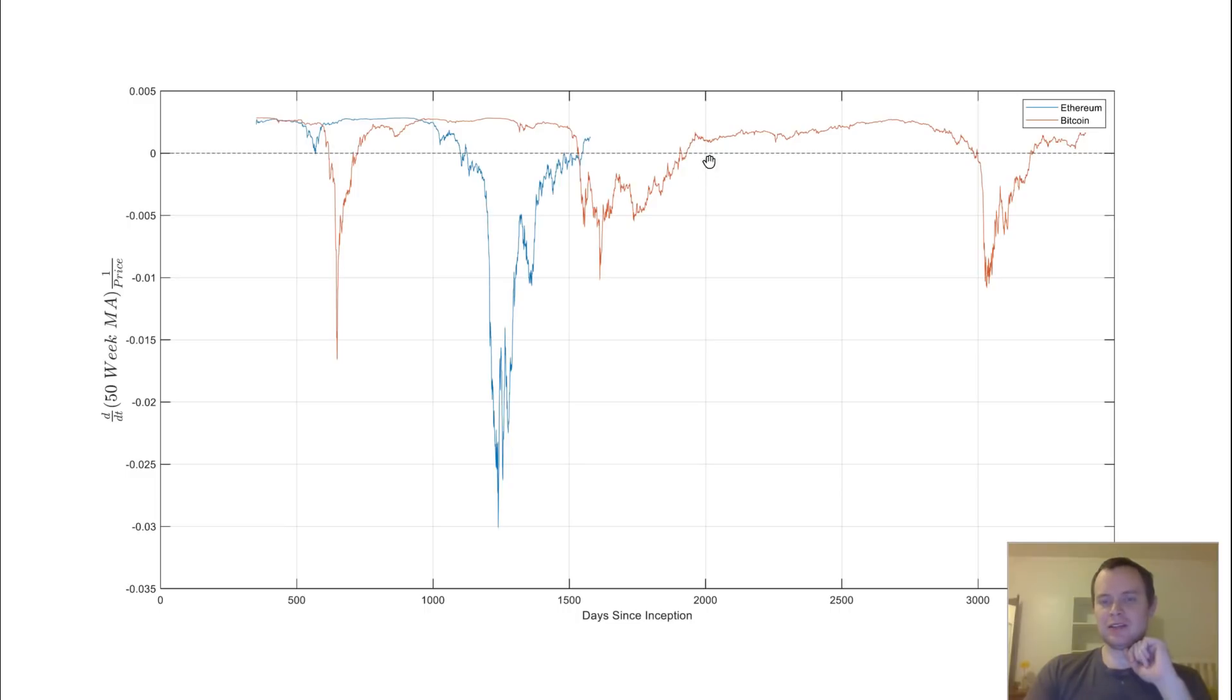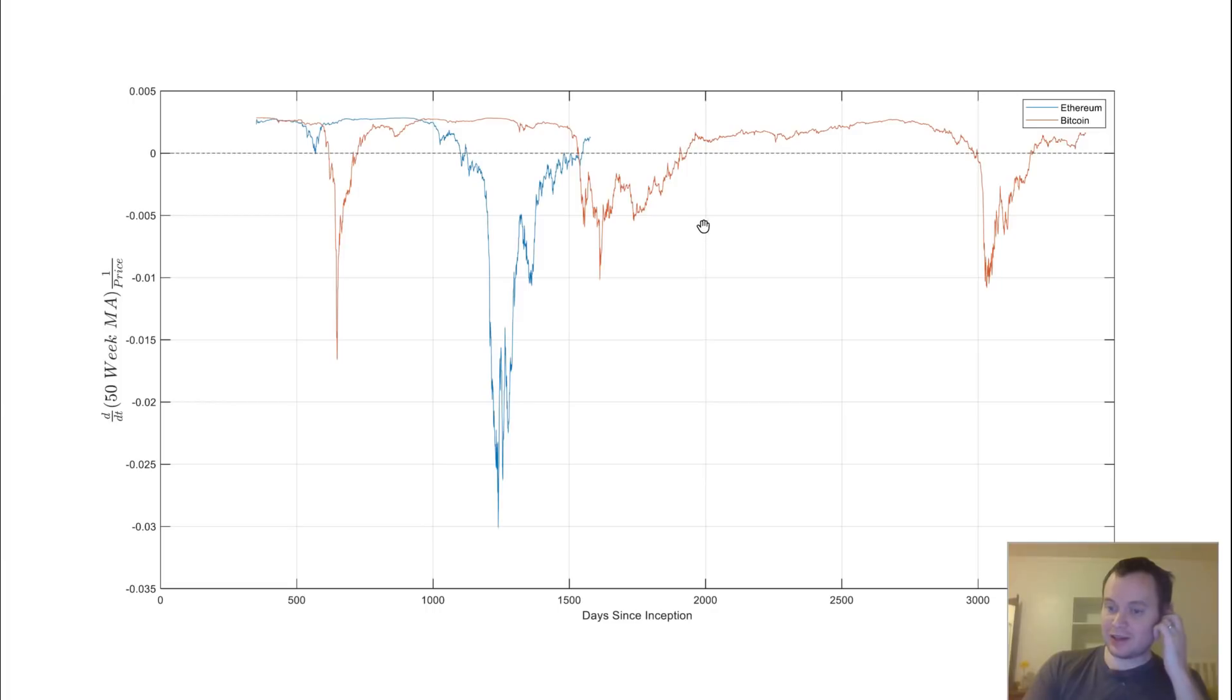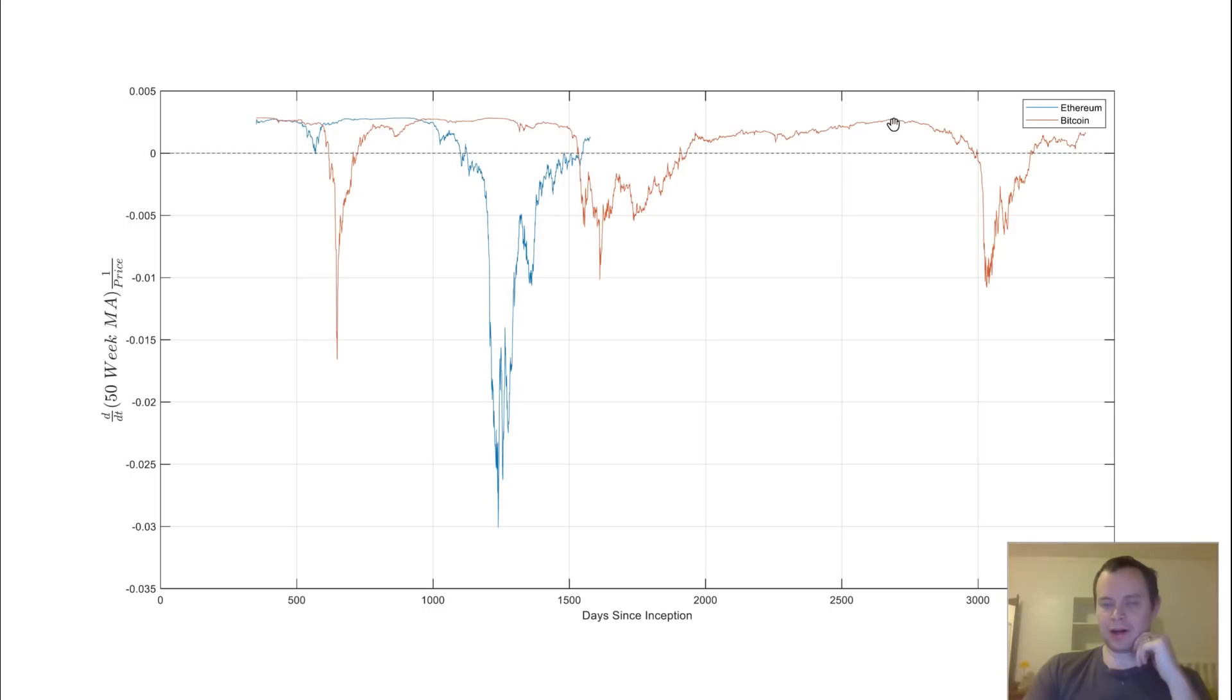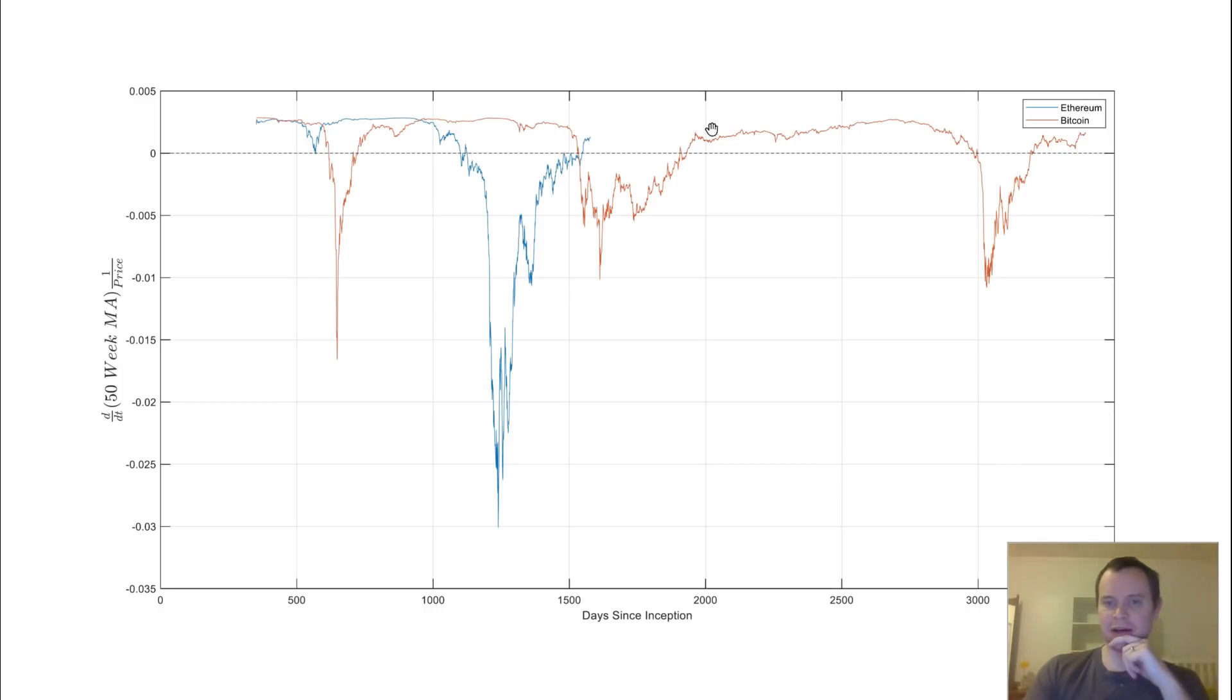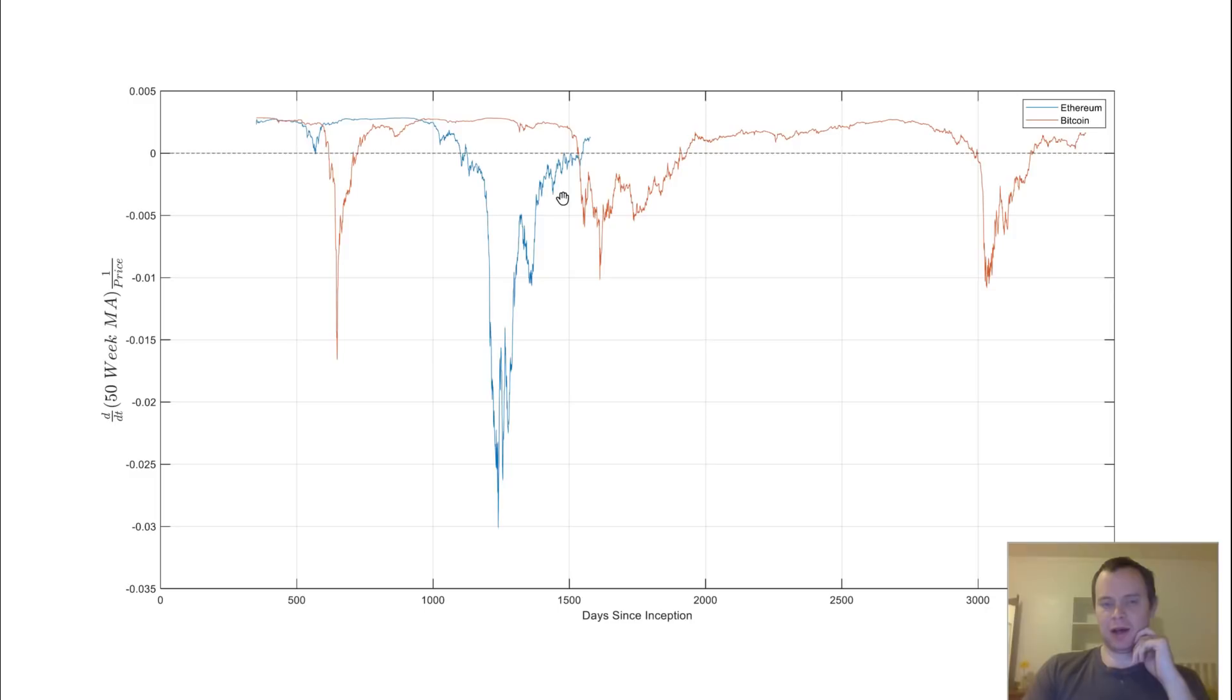And here you can see, this was true for about 1,000 days. So about three years, the price was generally increasing, so that the 50-week moving average was monotonically increasing as well. It never decreased in that period of time. Now, the slope at which it changed varied, but it still was increasing the entire time.